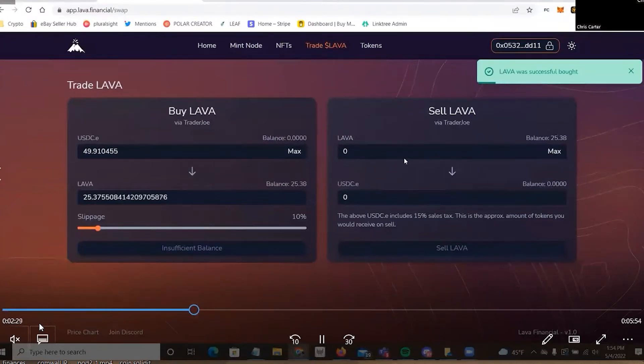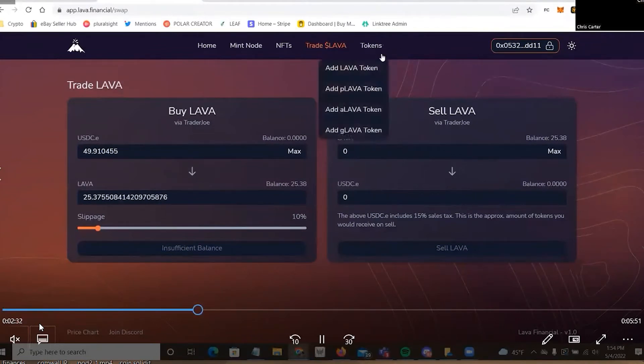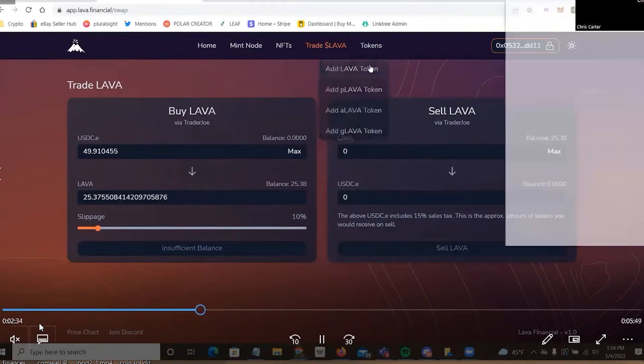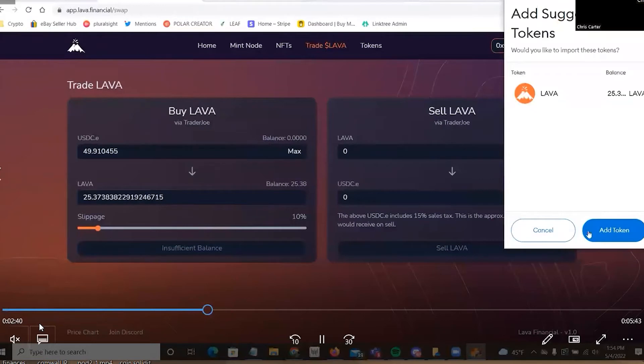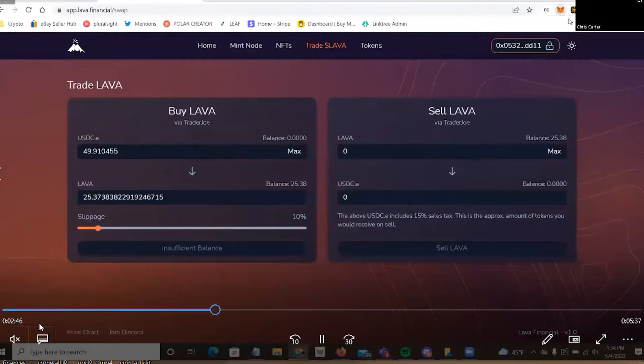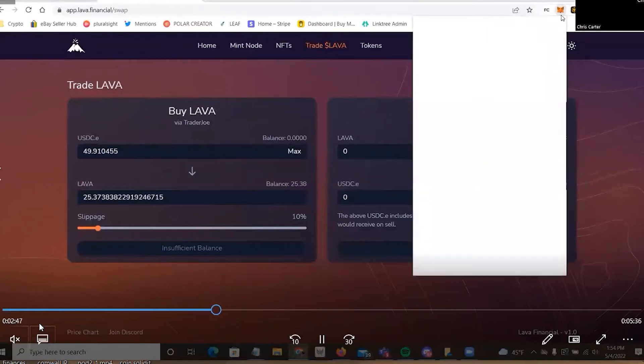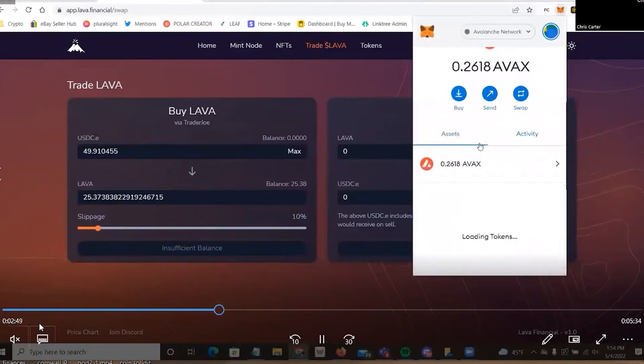But it looks like this is about to end up. So let's hop over to add Lava, because I want to put it in my MetaMask, because right now it's not. And here, in fact, watch. Here, I'll show you. If I open up my MetaMask, and even though I have Lava in my account, it's not showing.